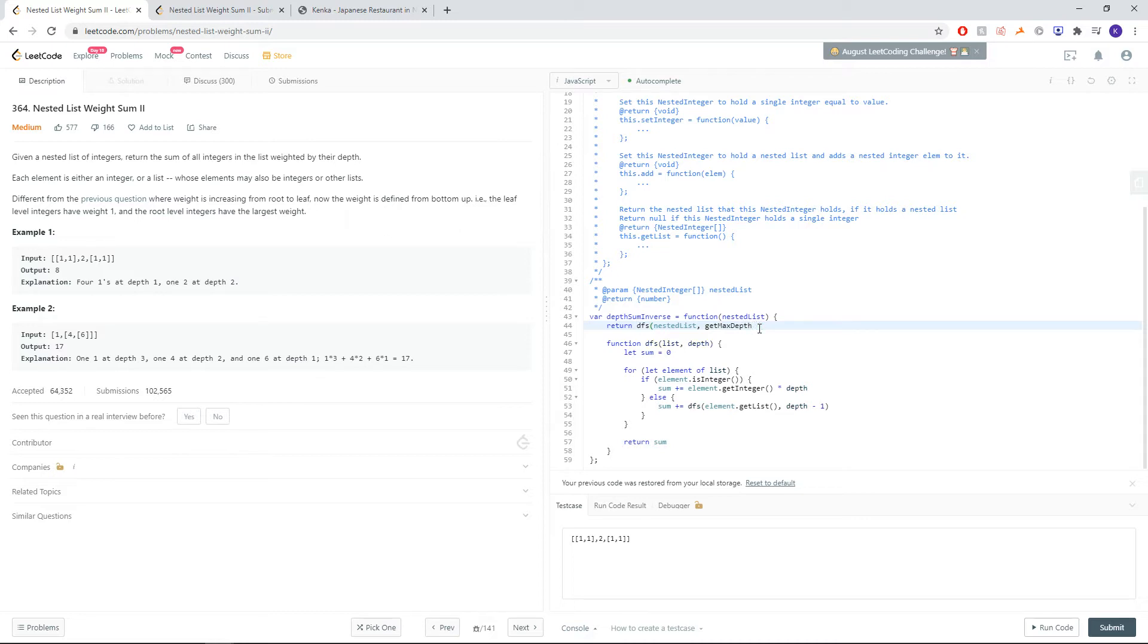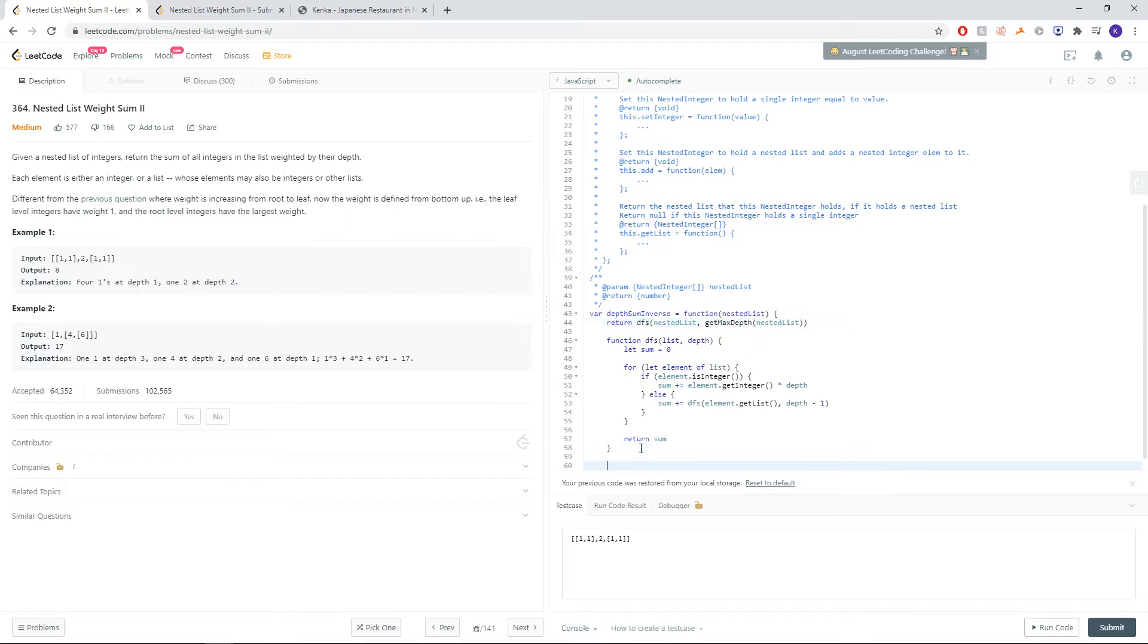We'll do that using another function. Let's call getMaxDef. So let's function getMaxDef.